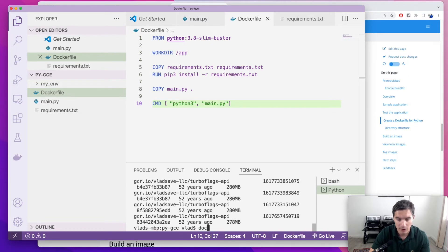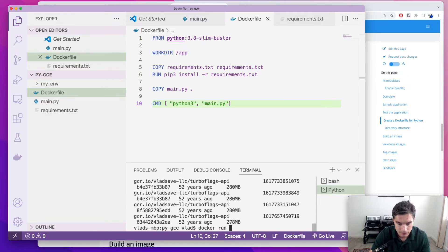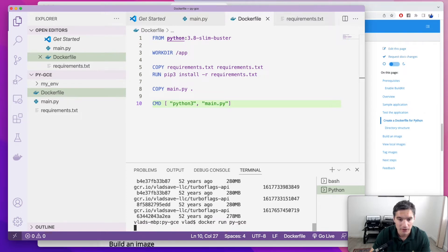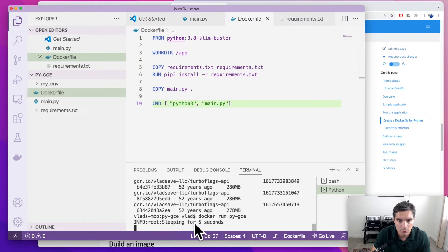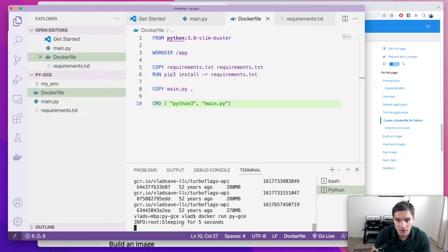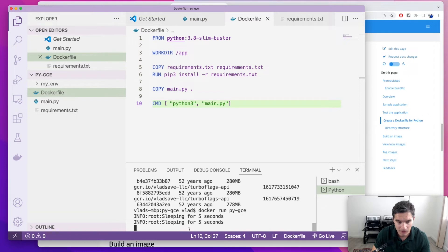And now we can run it using Docker run py.gce. And we see it's doing what it was doing locally, logging this message, sleeping for five seconds, all good.